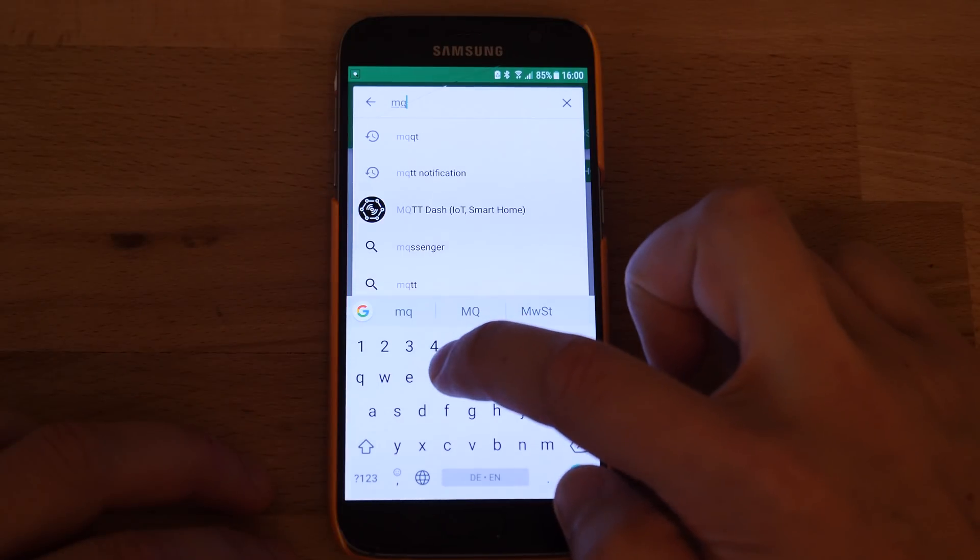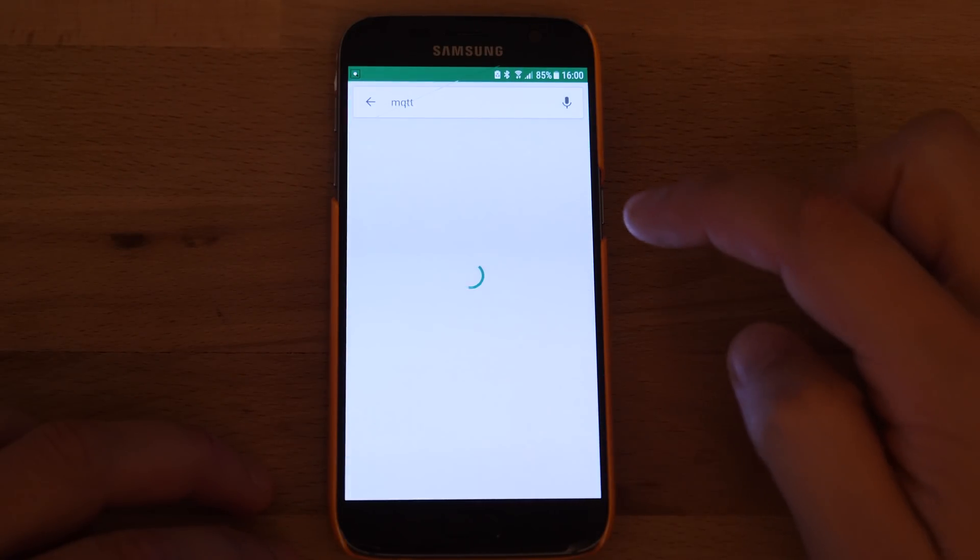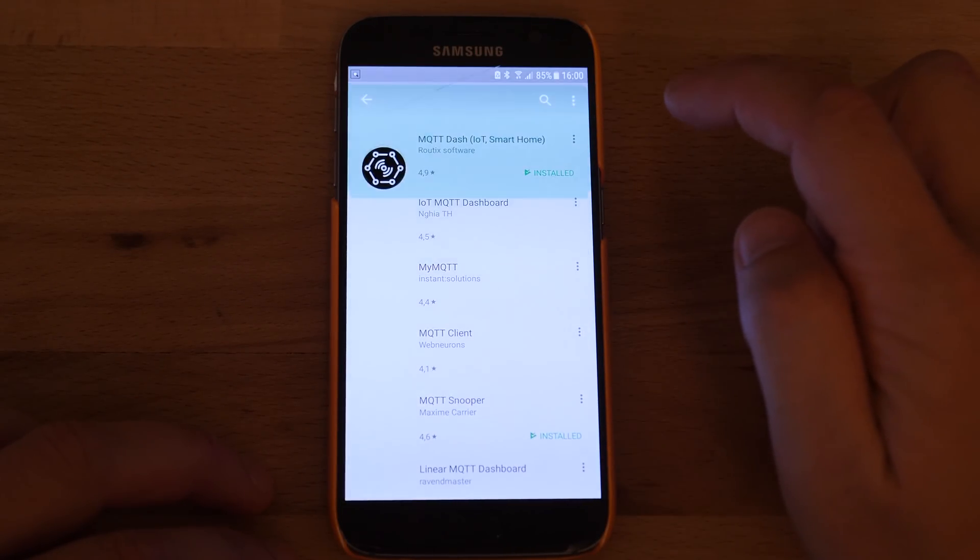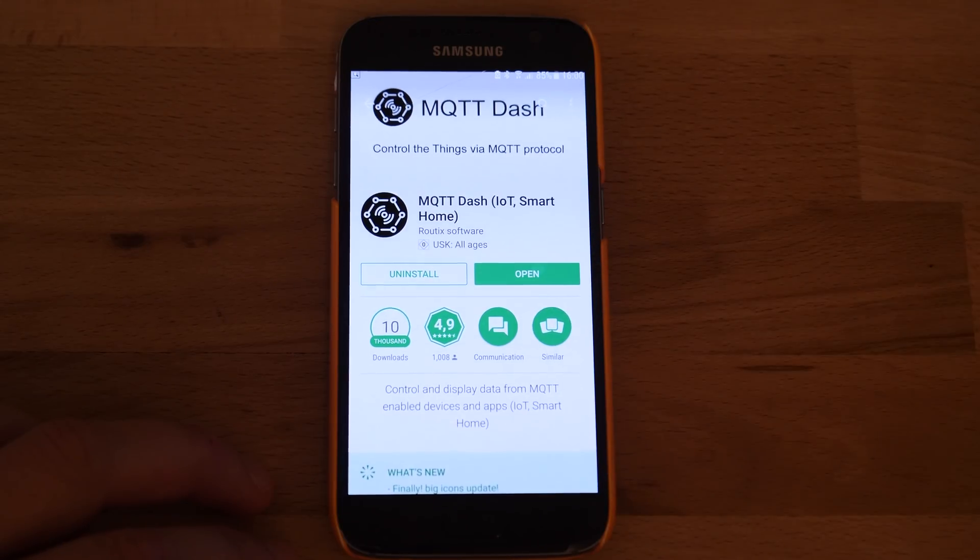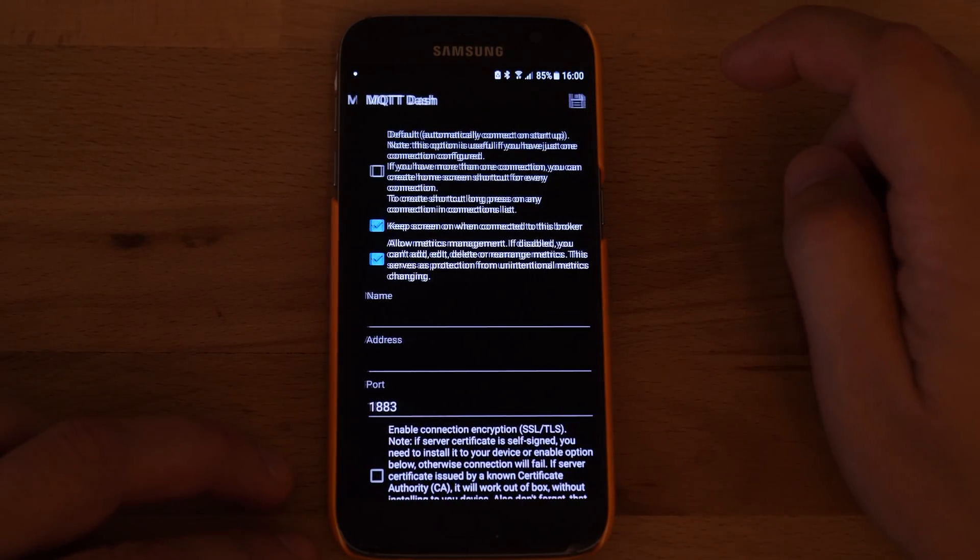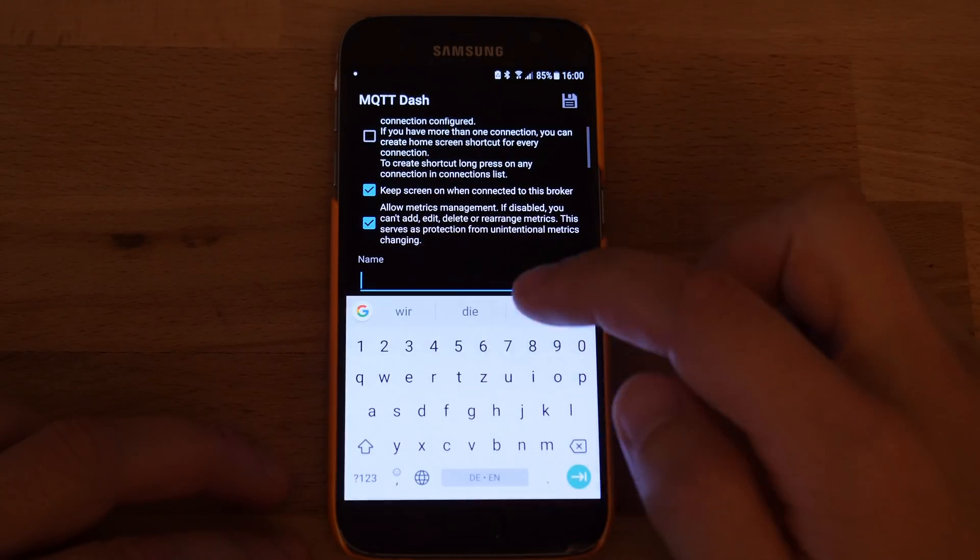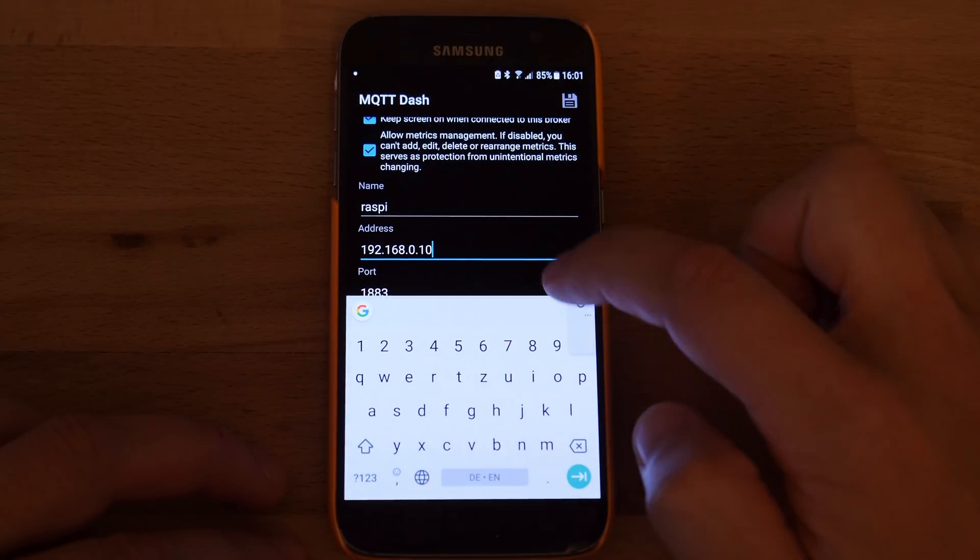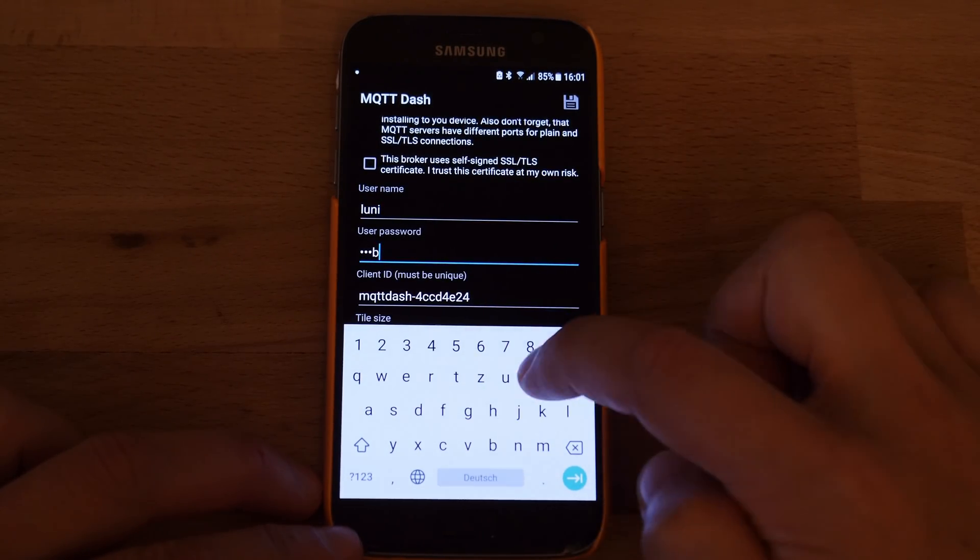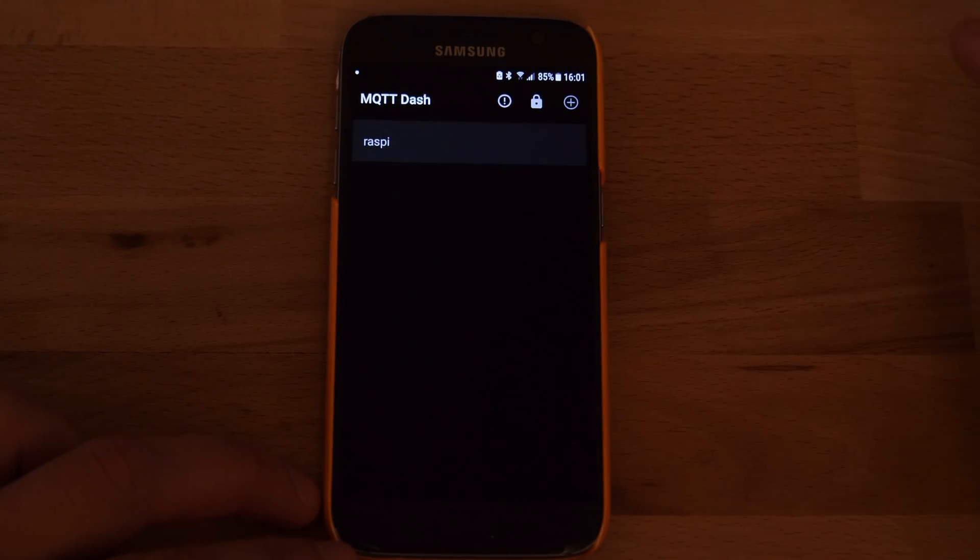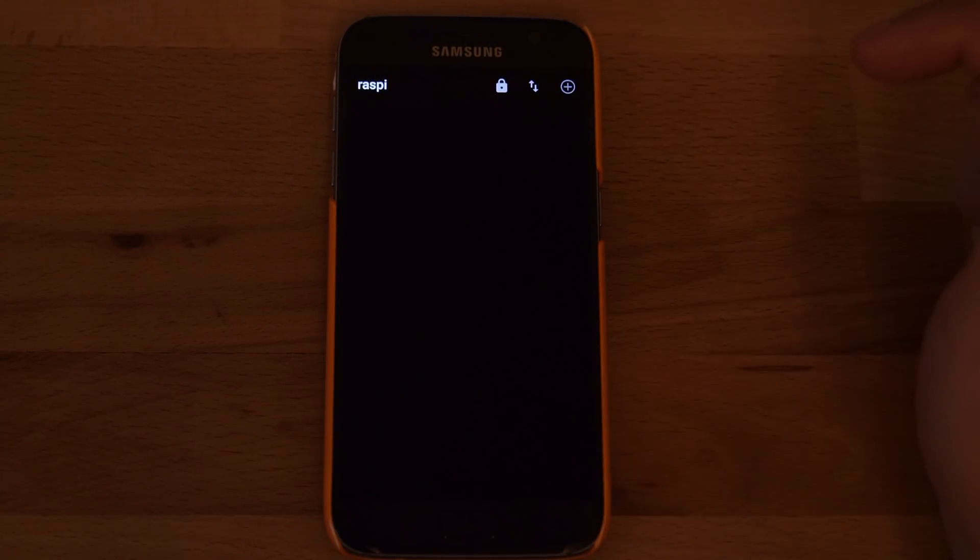To see the published values and control the servo we need another MQTT client. I'm using the simple app MQTT Dash. There we add our MQTT broker, username, password, and then add the topics.